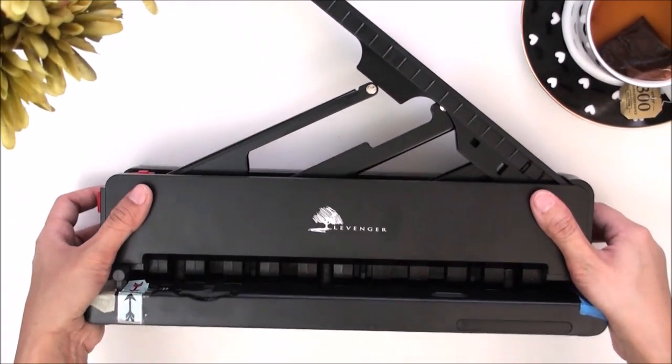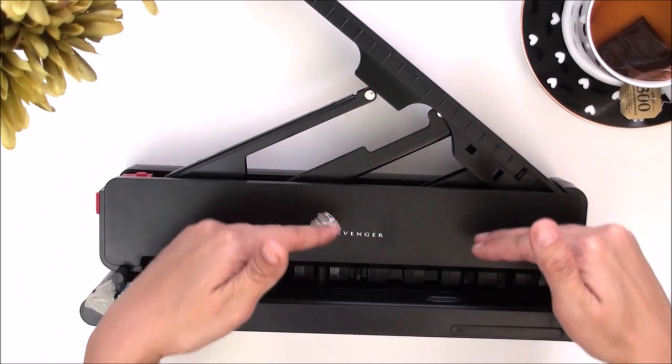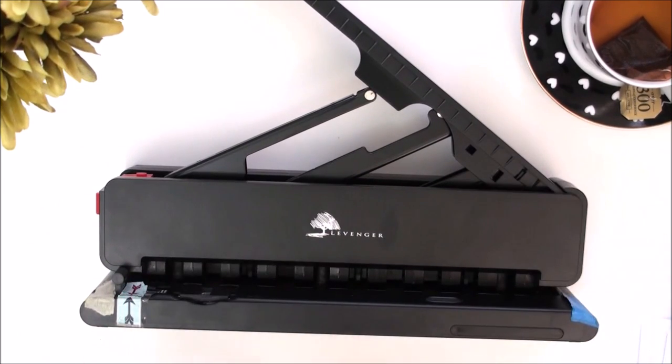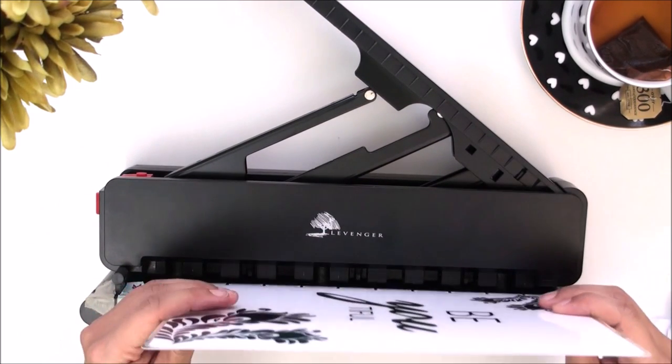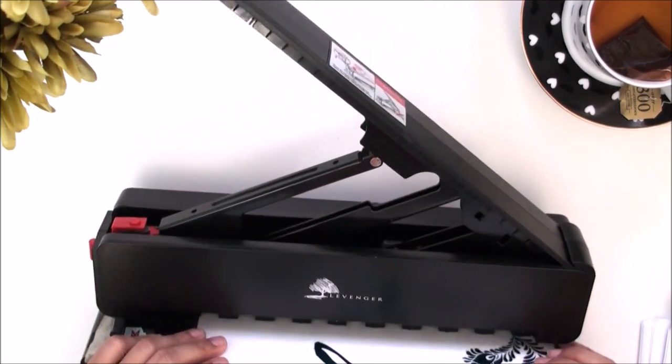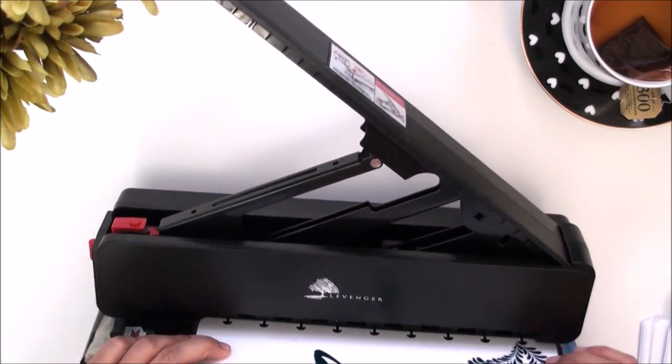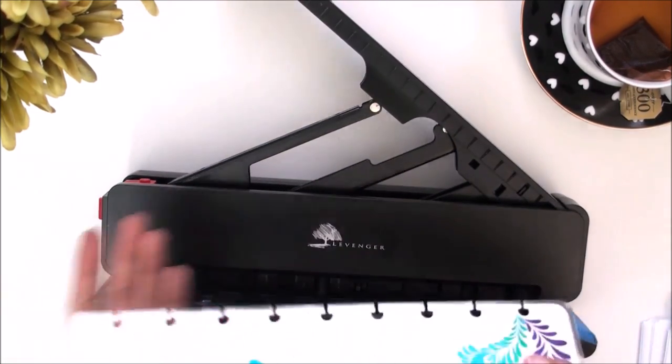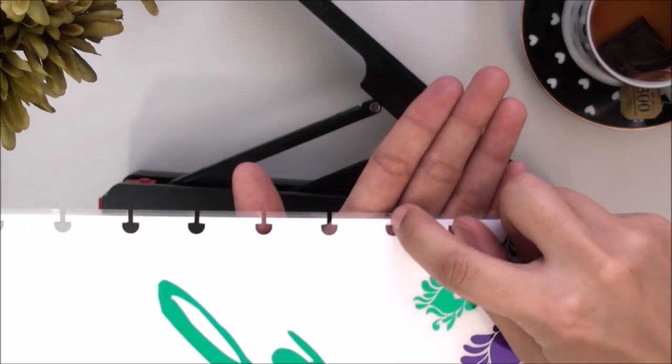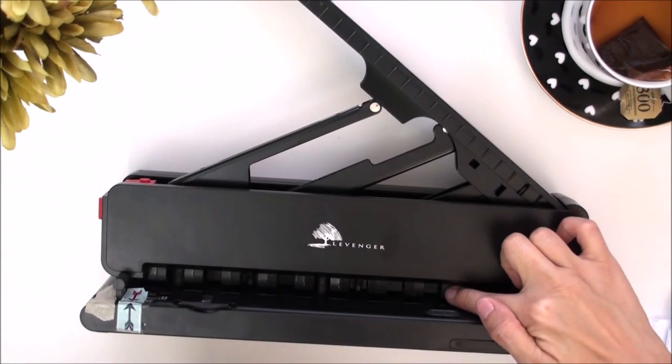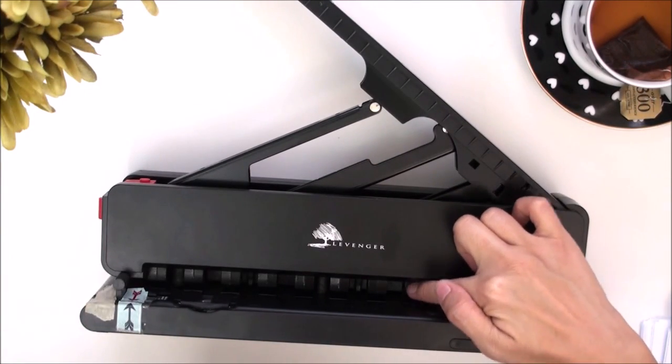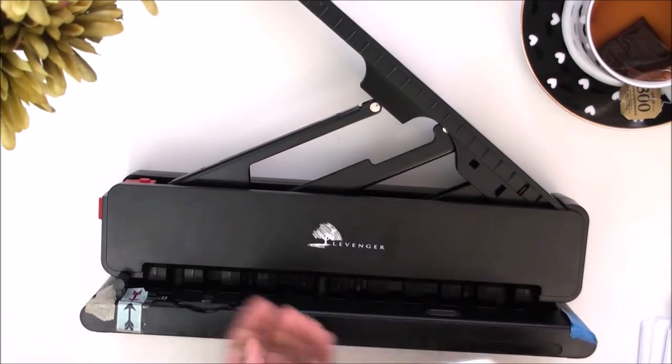So now that it's opened up, the dies are now lifted up and I just need to insert my Happy planner cover and I just make sure that the little stem of the mushroom lines up with the center lines of every single punch.